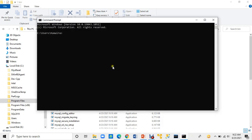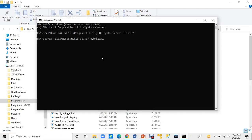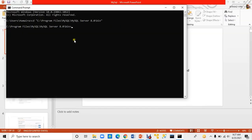We have copied the address and now I will go back to the command prompt window. Here I will type: cd space double quotation, then I will paste the address and press Enter. Now my proper path has been set. You will insert your address here.